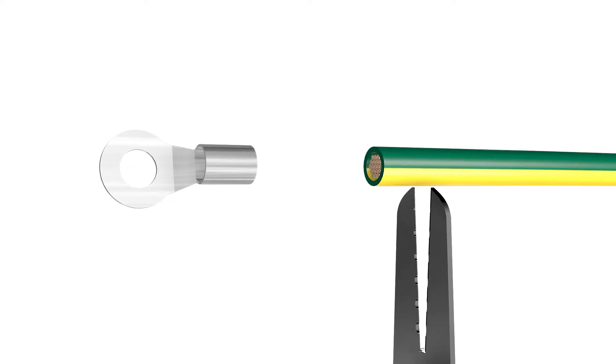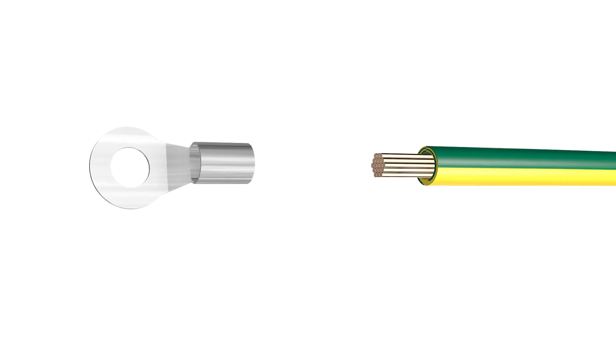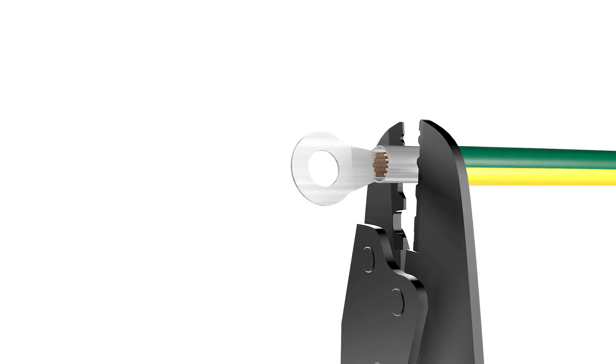If required, you can connect a second protective conductor as equipotential bonding.